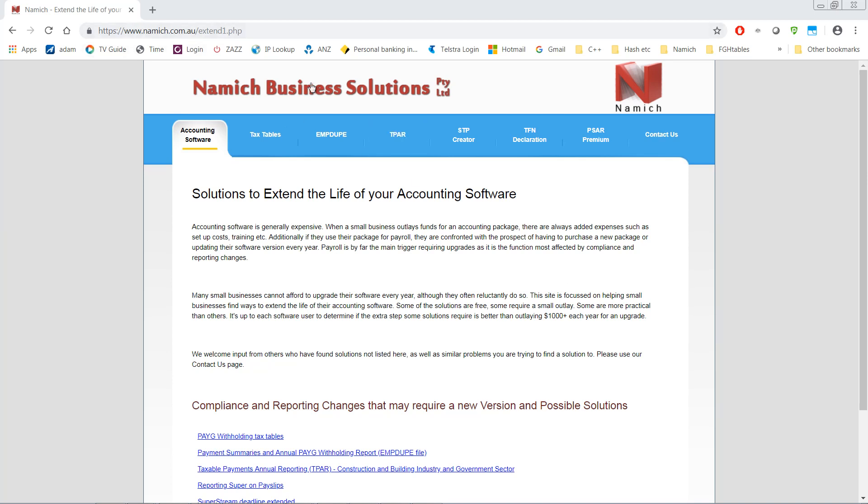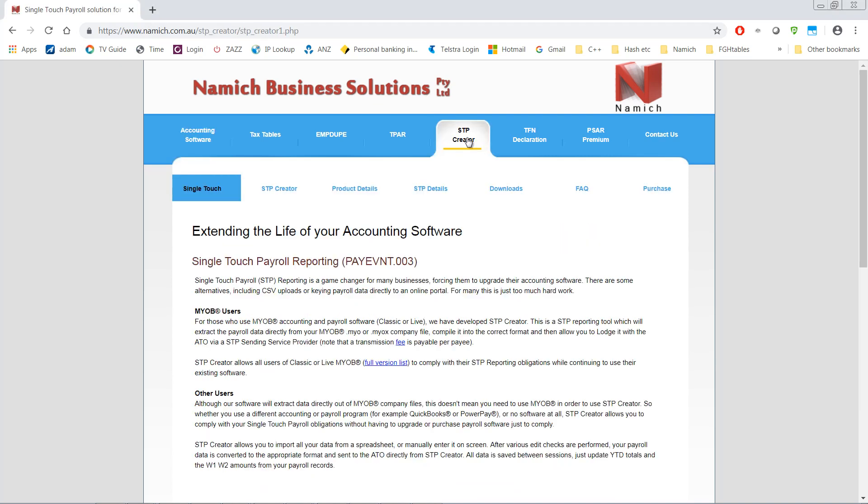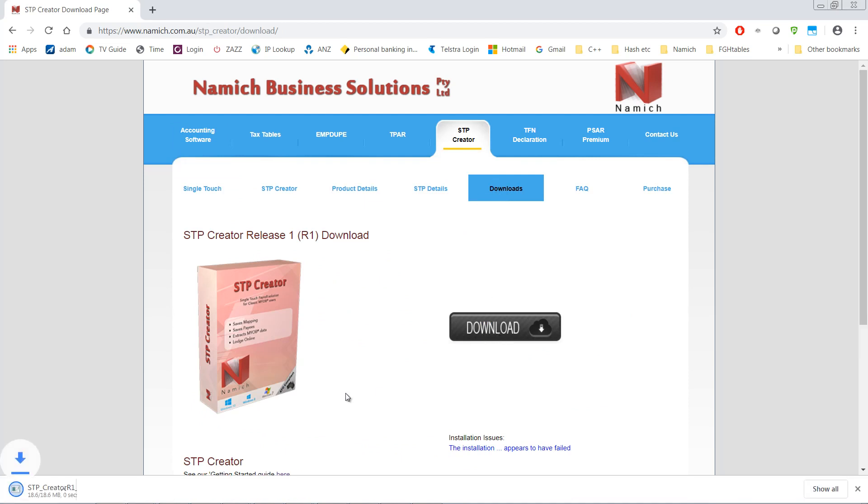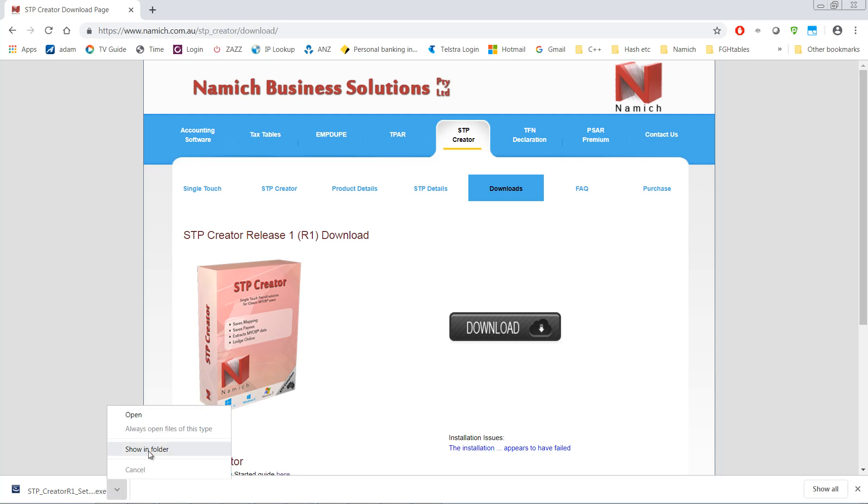Once this window pops up, click STP Creator and then Downloads. Click this black download button and if you look in the bottom left hand corner you'll see it's now downloaded. If you're using Chrome you can click on this down button and click Show In Folder.